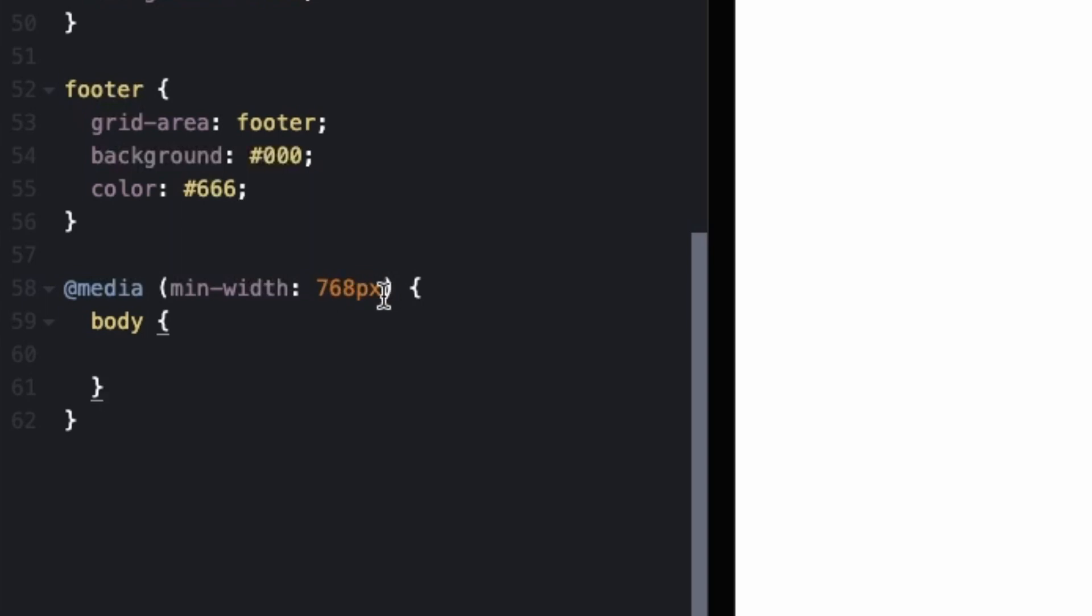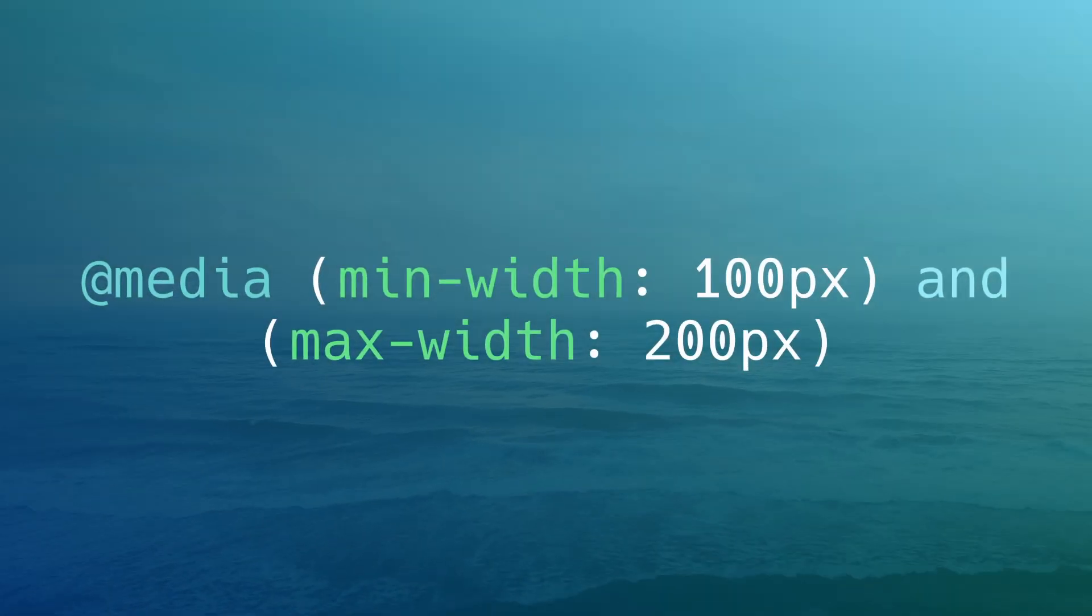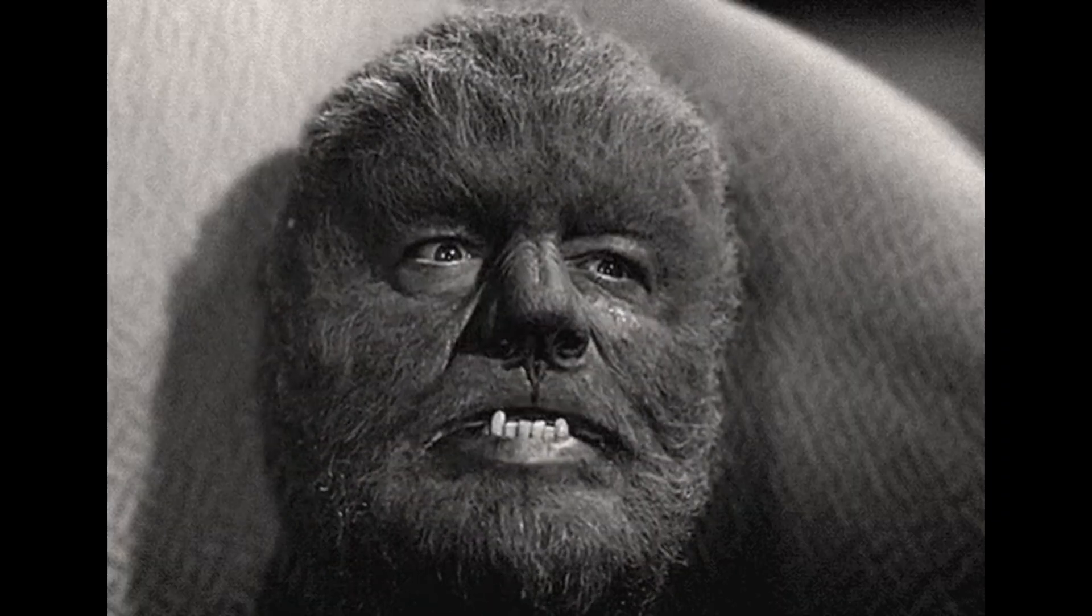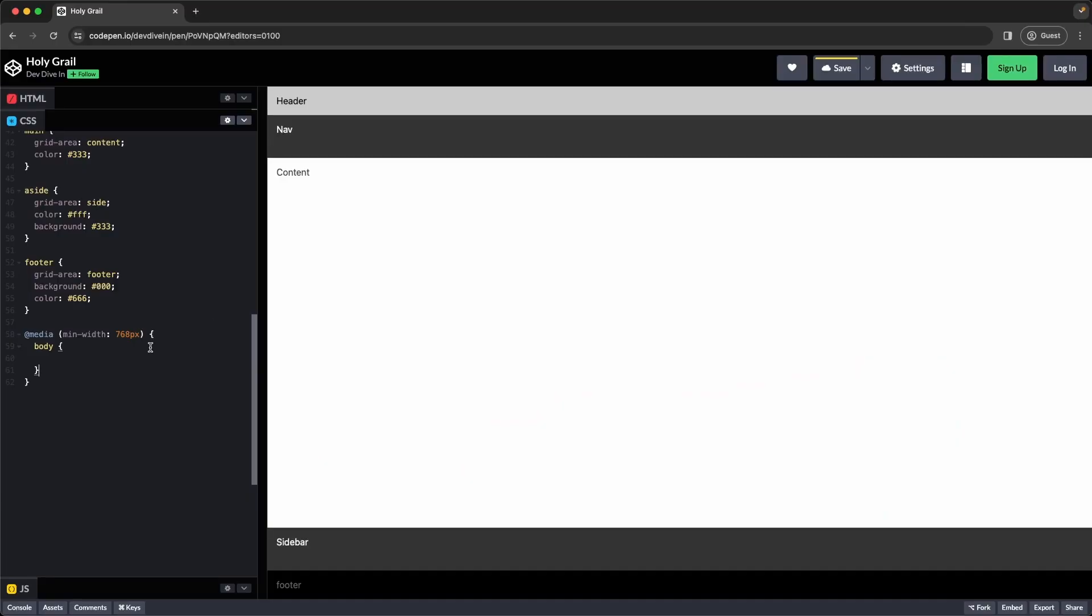If we did our desktop layout first, often times you'll run into a situation where you have to do both a min and a max. And it becomes really hairy and really ugly to look at. So doing mobile first really helps you out and keeps things simple.